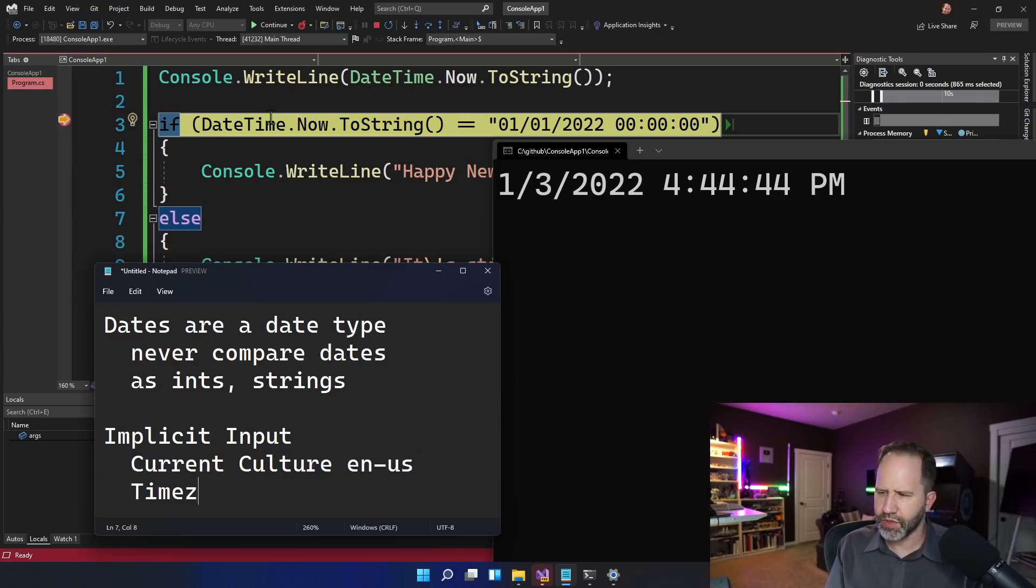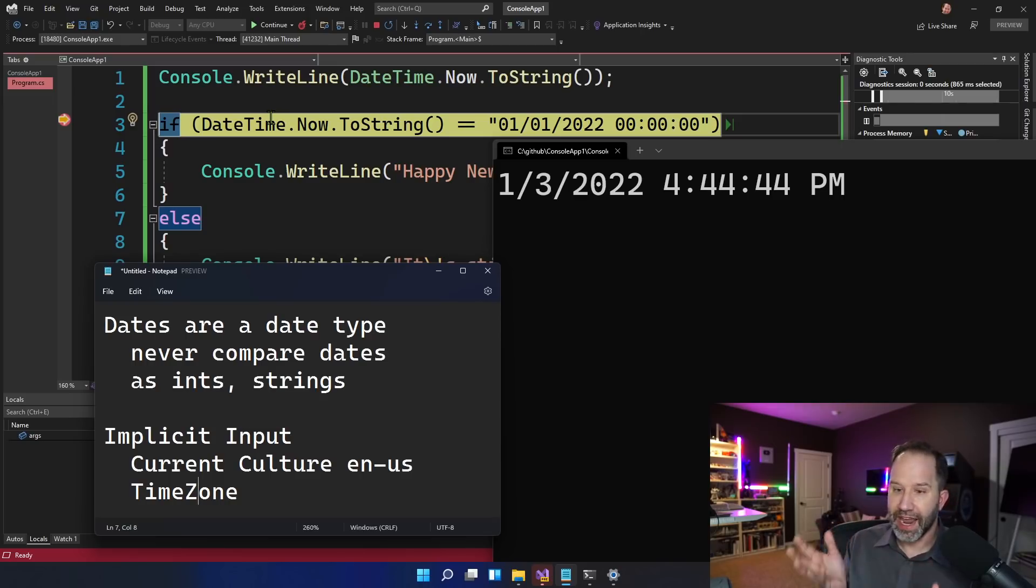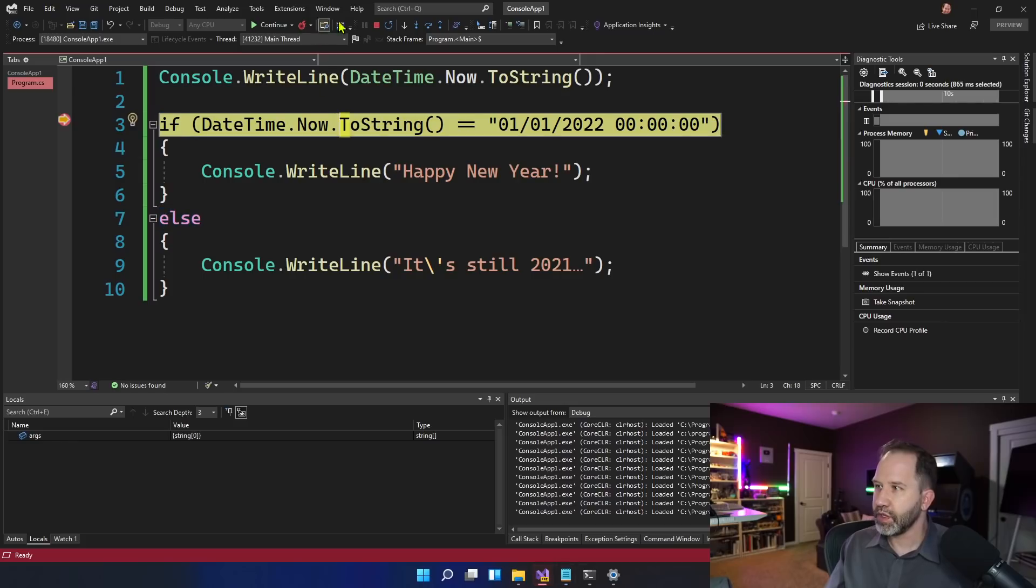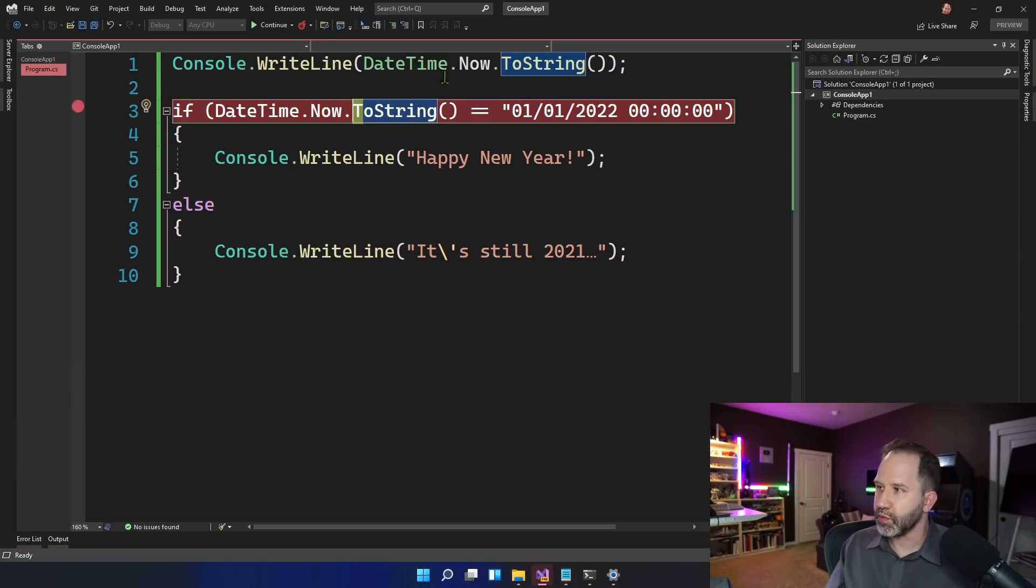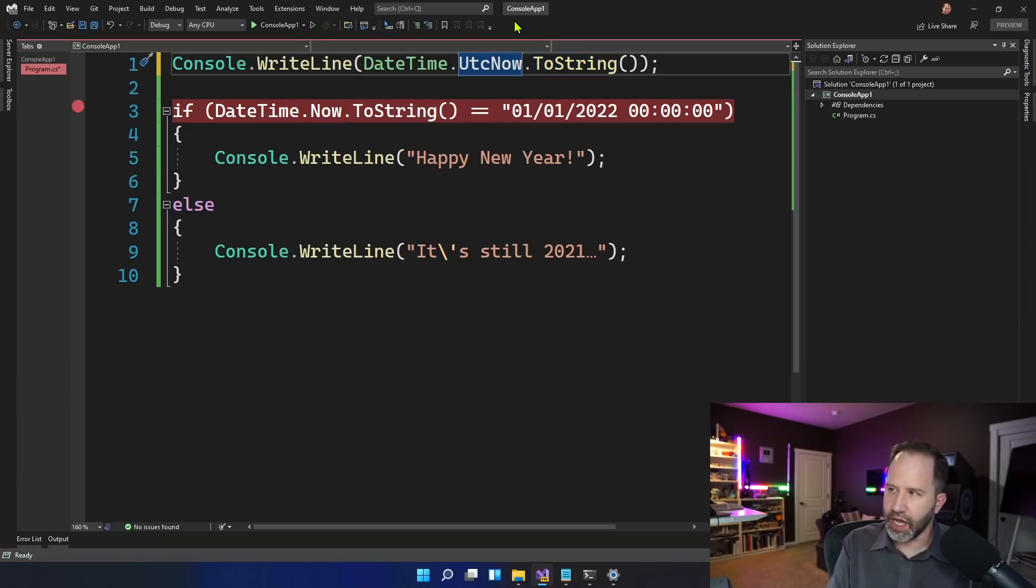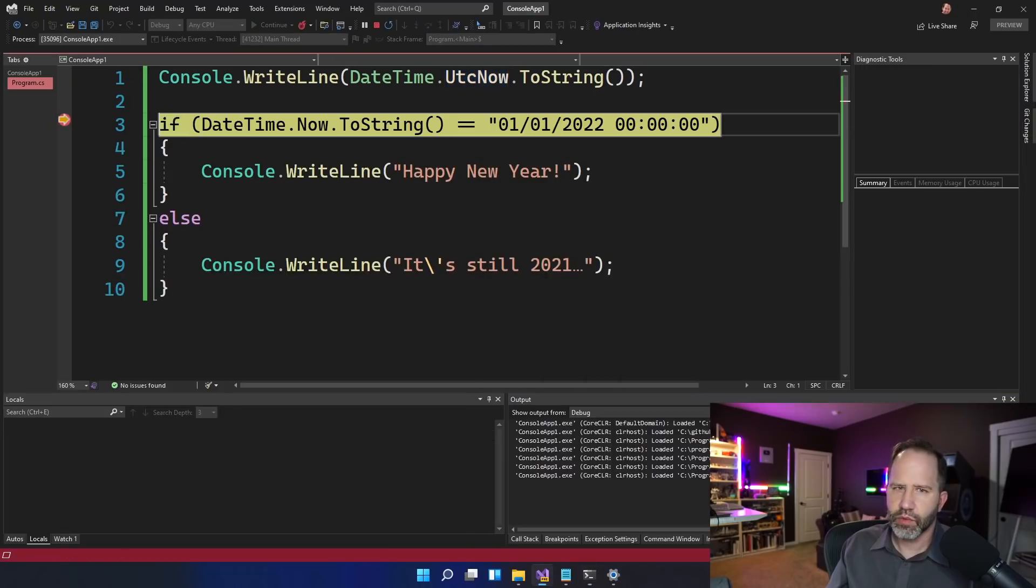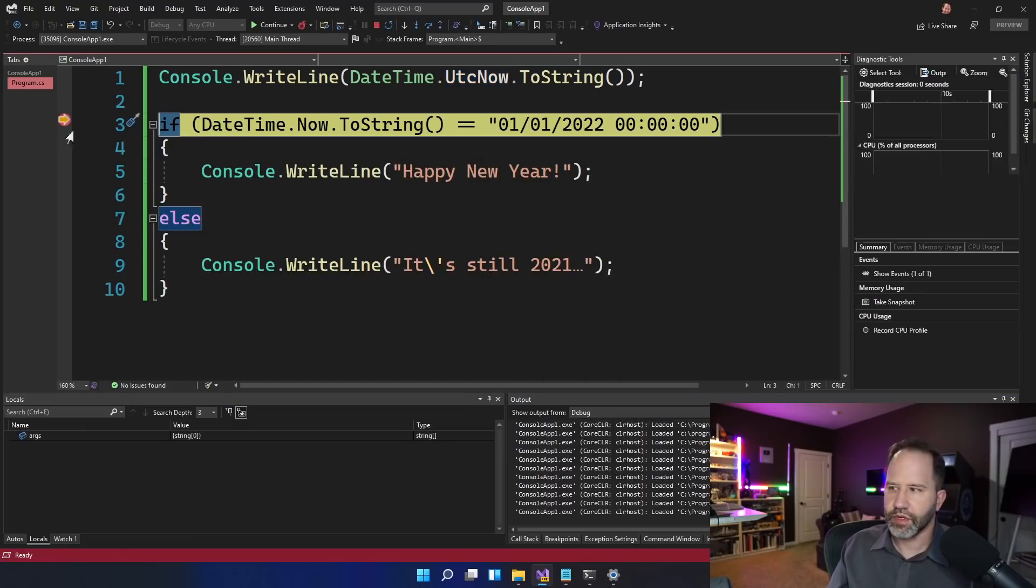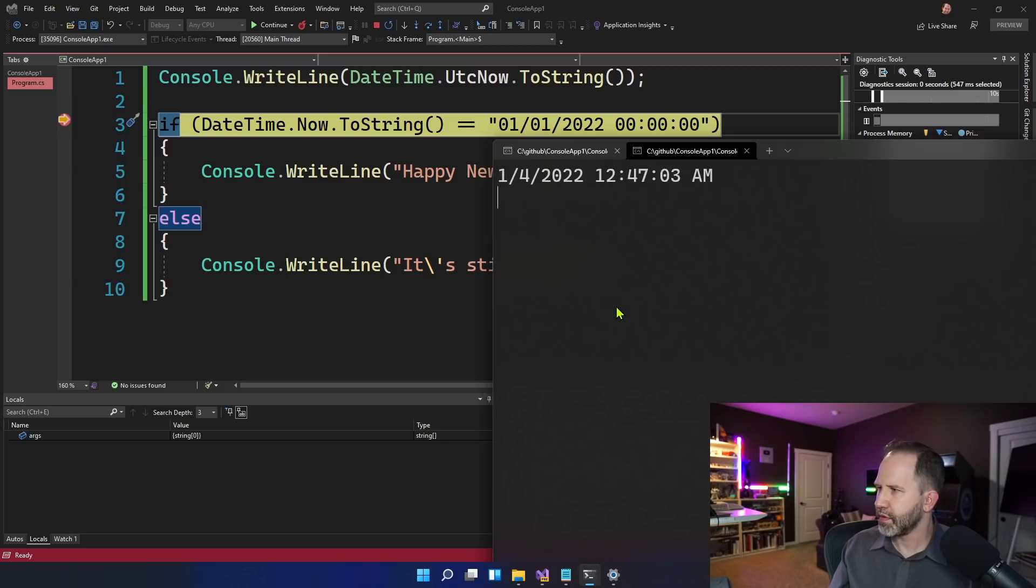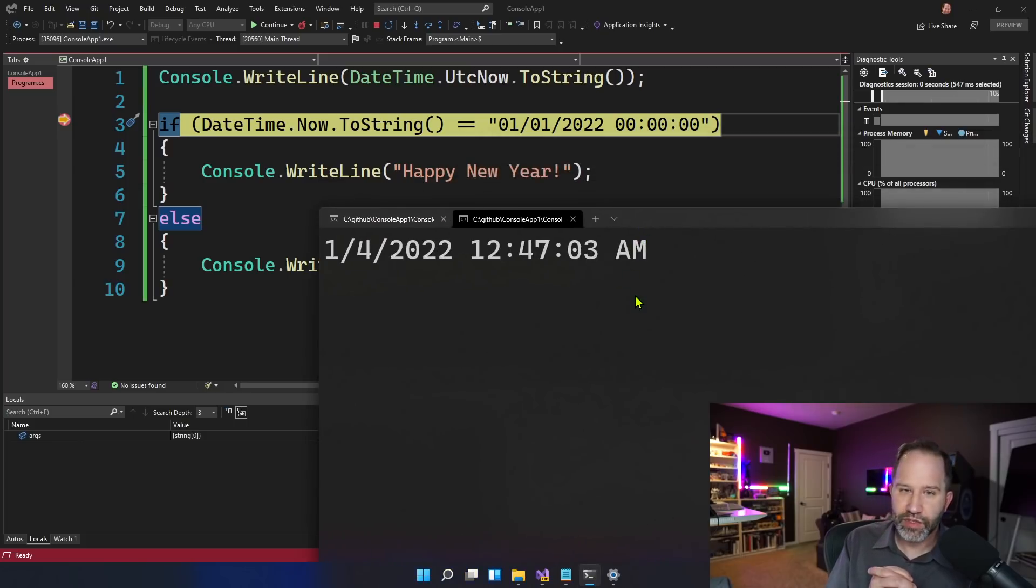The other thing is the time zone. What time zone are you in? Now, in this case, .now is the current time zone, the ambient time zone. So we're getting this value. If we stop this and we change it from .now to .utc now and run it again, we're going to get a different time zone.